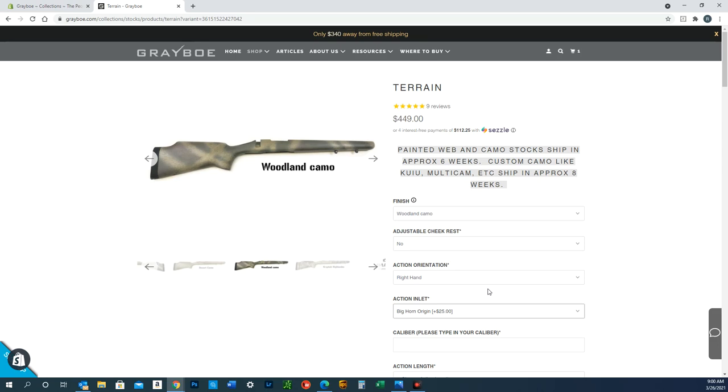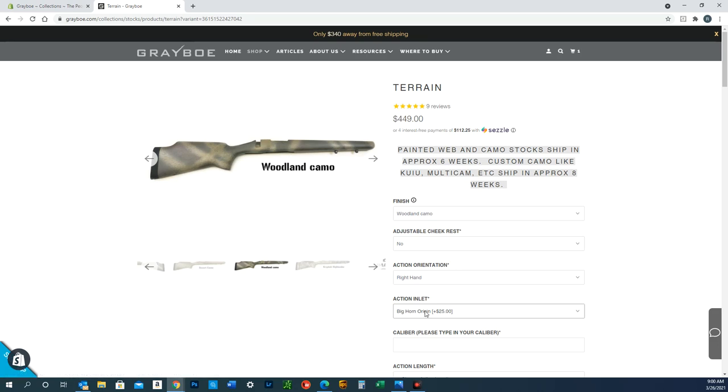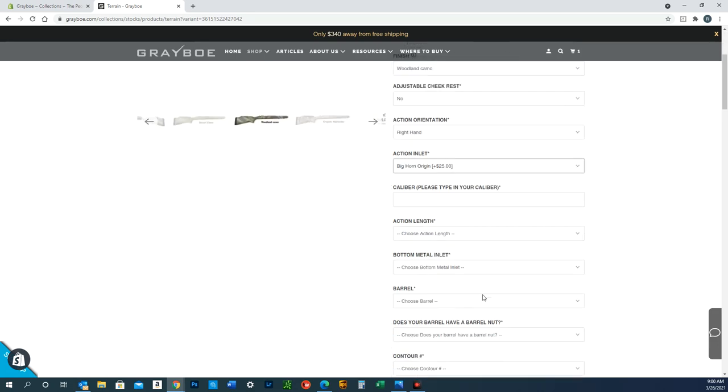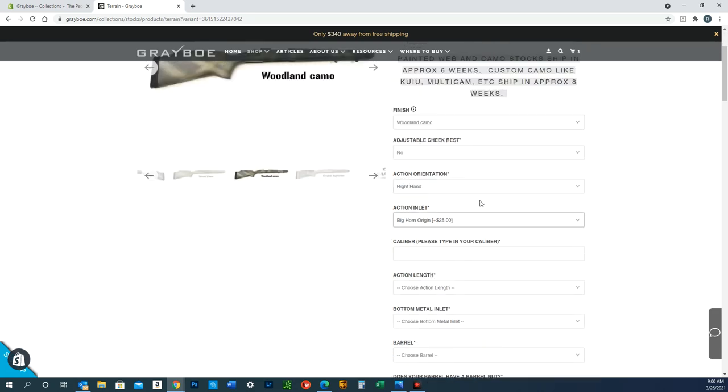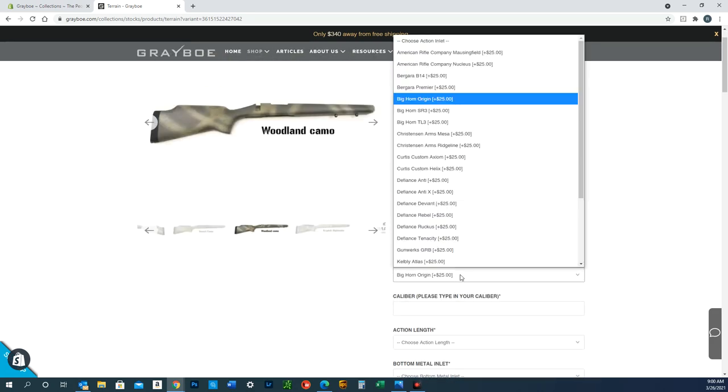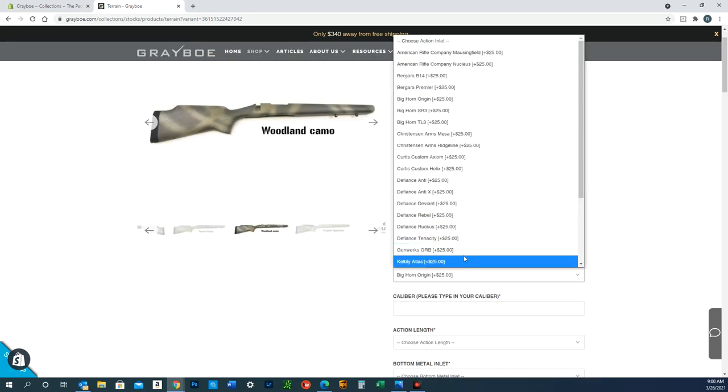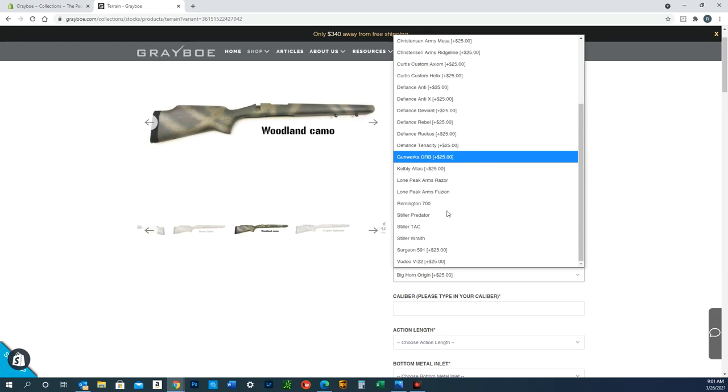For example, the Origin actually has a longer ejection port than a Remington 700. So what we do is we put the stock up on our CNC machine and modify this port—extend it and cut it to match the actual action footprint. That's why those fees are there. It's purely cosmetic. For the Origin, if you didn't want to pay that $25, you could go with a Remington 700 inlet, and then this wouldn't line up right here where the stock is cut, but you can avoid that fee.